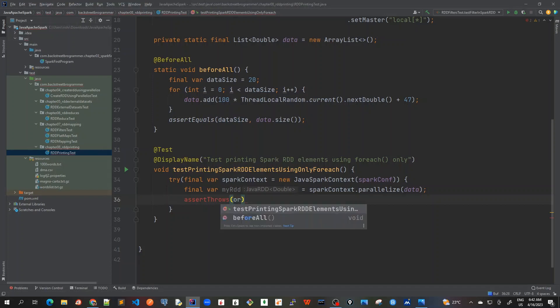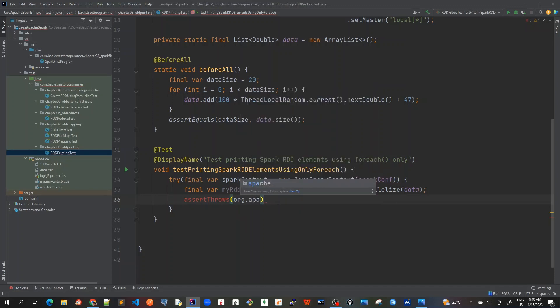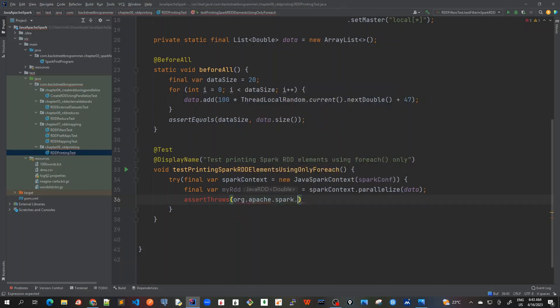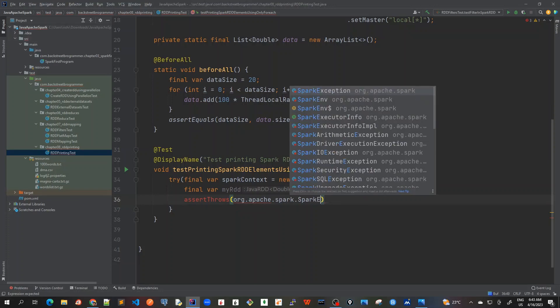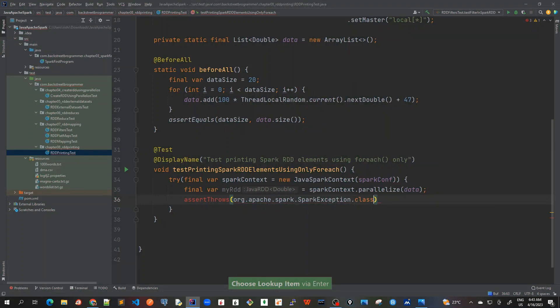That an exception, so org.apache.spark.SparkException.class. Okay, and I will get this exception once I call this myRDD.forEach.